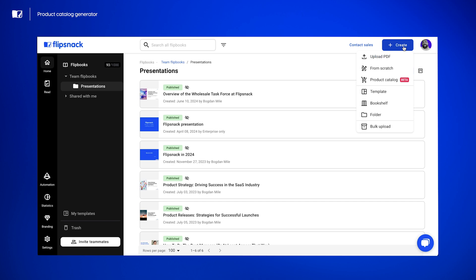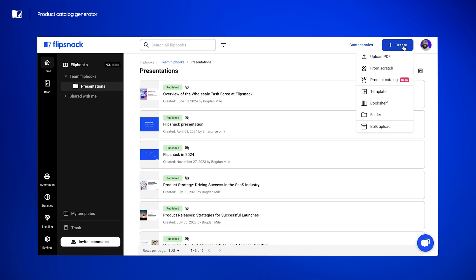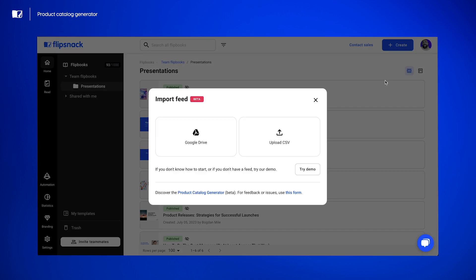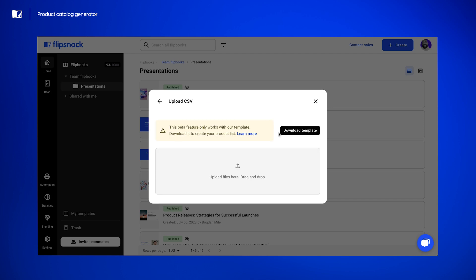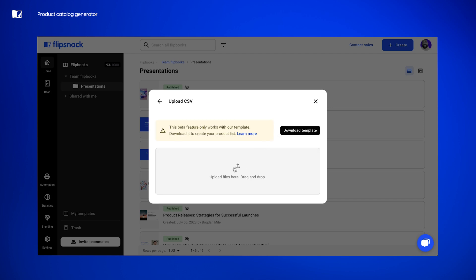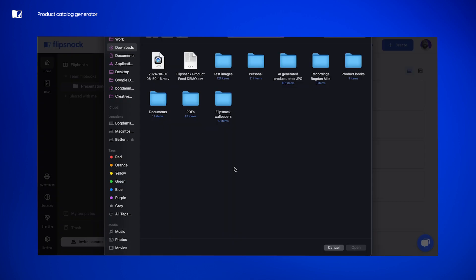First, let's navigate to the Create section and select Product Catalog. Now, this is where the magic begins. We have the option to either upload our own CSV product feed, connect our Google Drive, or use a sample provided by Flipsnack. In my case, for this demo, I'll upload a CSV file containing 100 products.